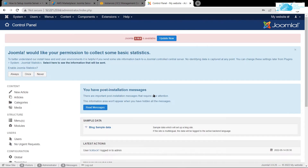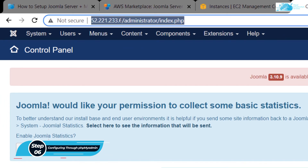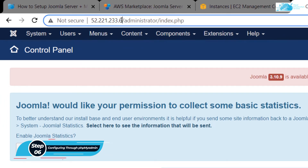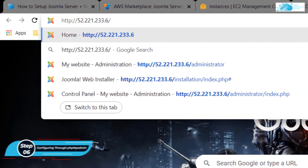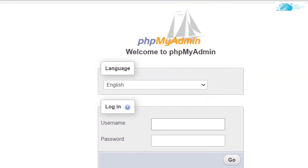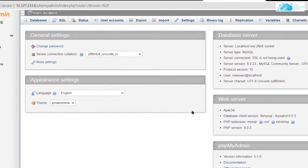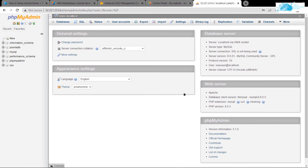There are two more settings to show. The first is phpMyAdmin, to access and manage the database. Copy the IP address of your virtual machine, paste it in a new tab, and add /phpMyAdmin at the end. Enter the credentials you created for the Joomla database and click Go. This brings you to the phpMyAdmin dashboard where you can manage and access the database.